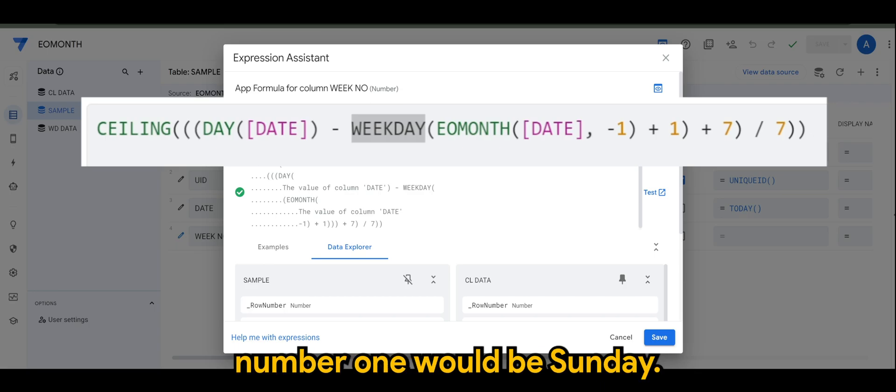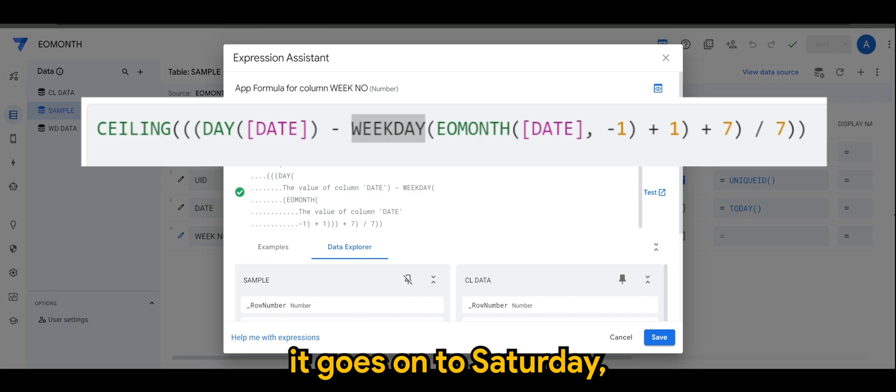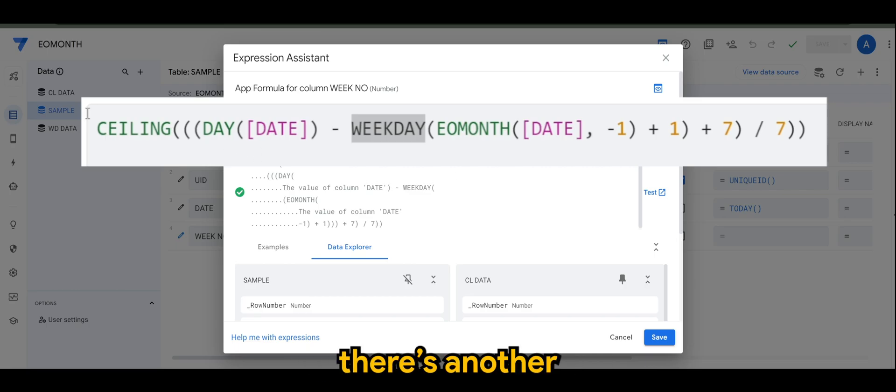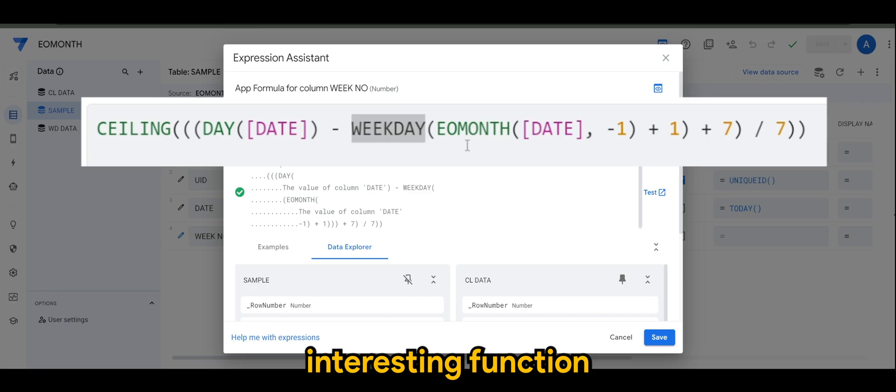Now there is another interesting function that would help to make this work, which is the EOMONTH - stands for end of month.